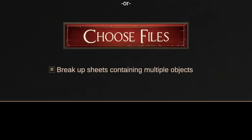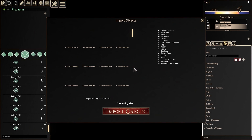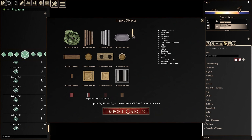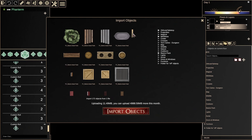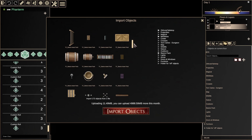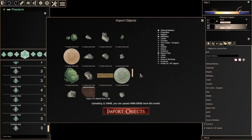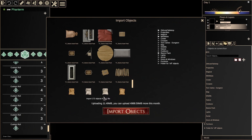Let's upload that sample object sheet from Tom Kartos now. As you can see, DMHUB has done the work of detecting and cutting up this object sheet for us, and we now have a sizable collection of objects ready to import. You can choose where you want these objects to go by selecting a folder on the right.